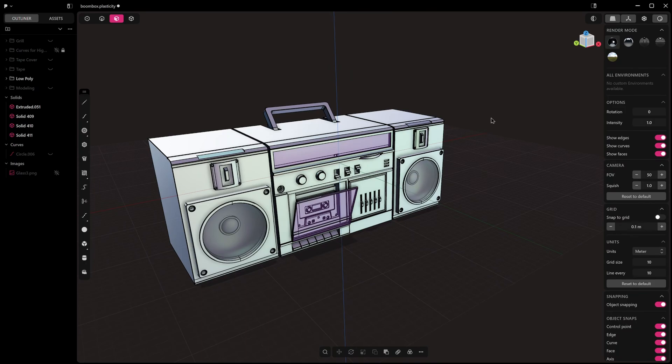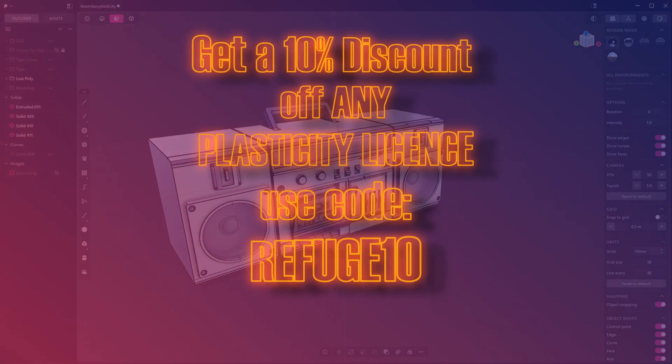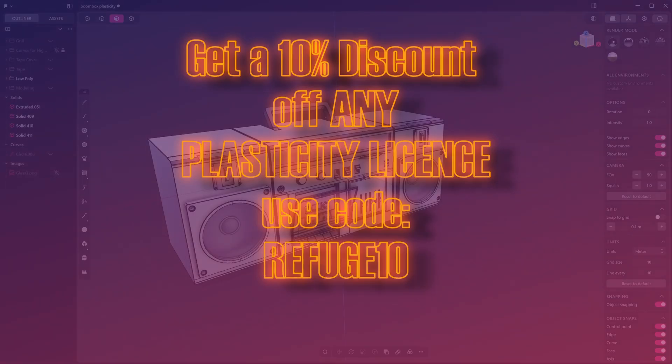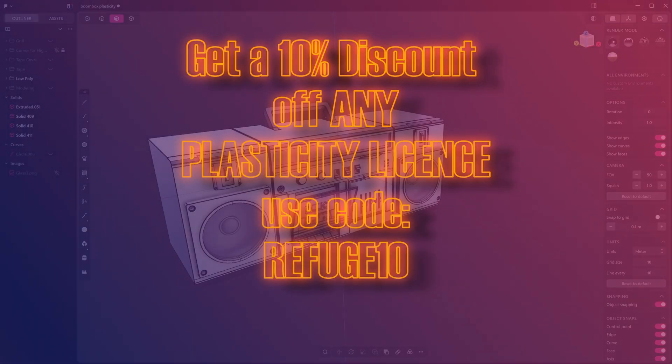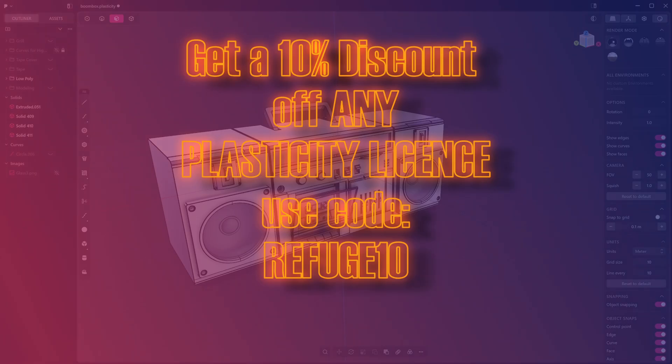Before we get into it, I'm a Plasticity affiliate. If you're thinking about buying Plasticity or coming to the end of your free trial, you can get a 10% discount on any Plasticity license with the code REFUGE10. You get a discount and the channel gets a small commission.